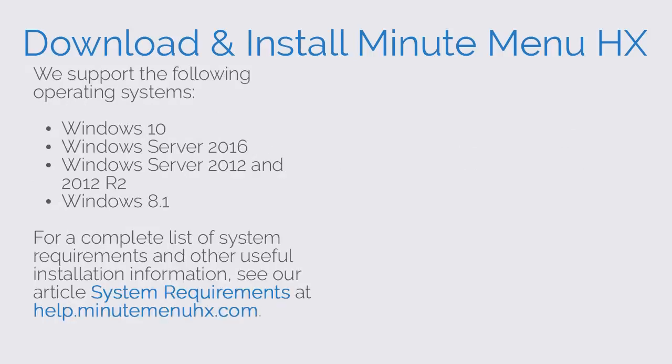We support the following operating systems: Windows 10, Windows Server 2016, Windows Server 2012 and 2012 R2, and Windows 8.1.